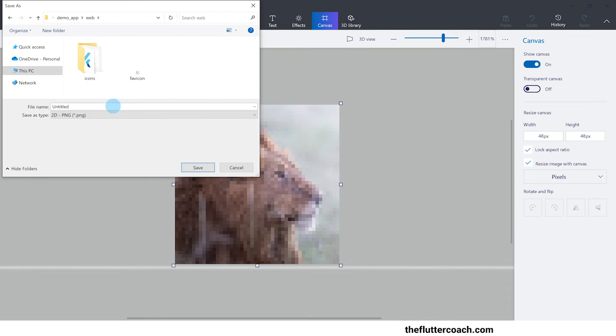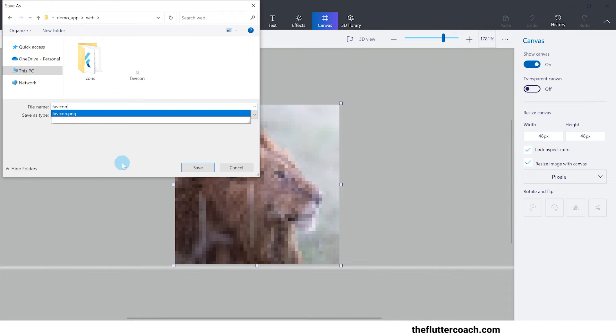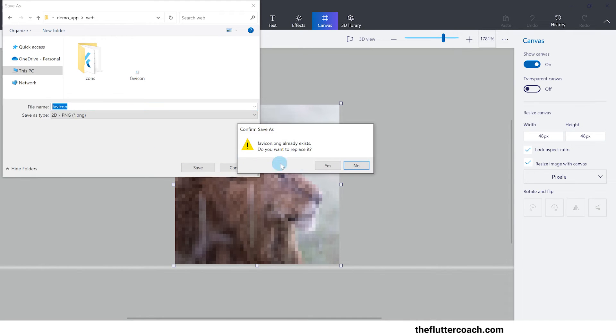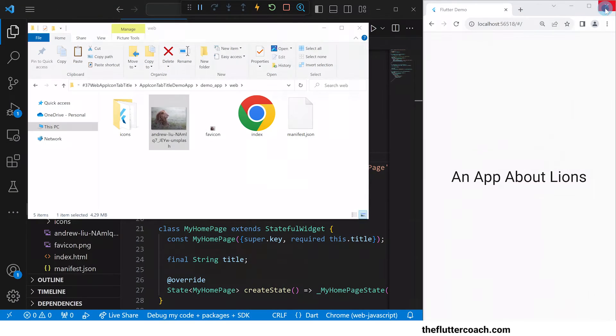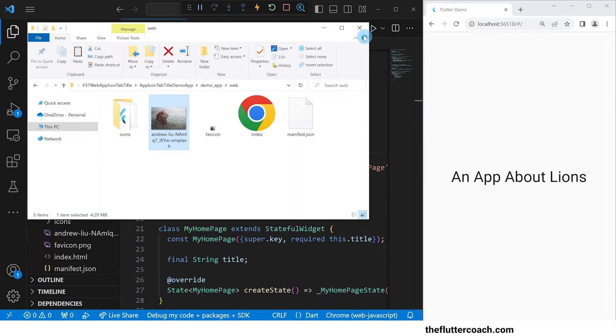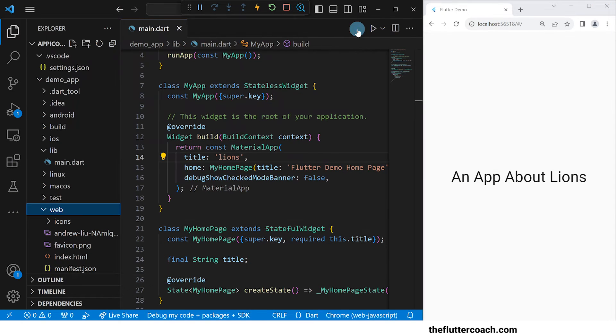I will then save this image inside the web folder as favicon.png, thus replacing the original favicon.png image.